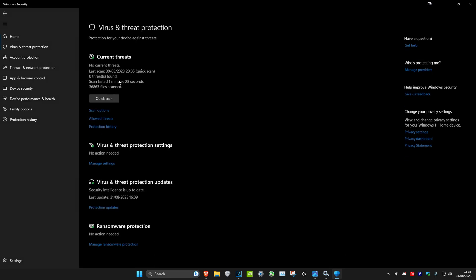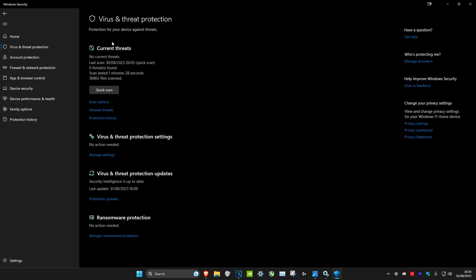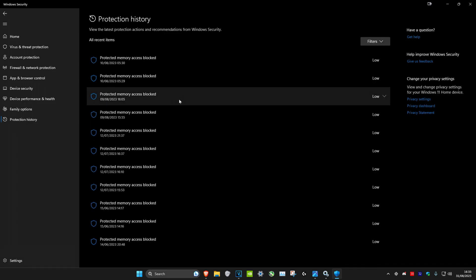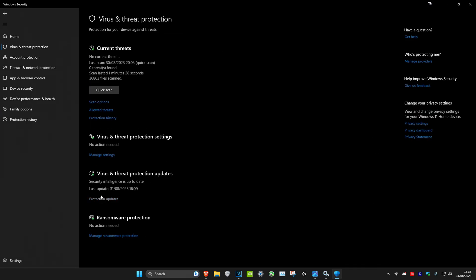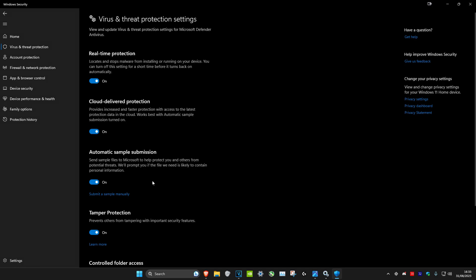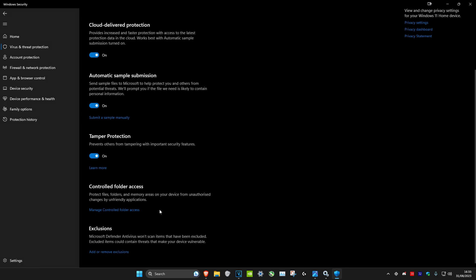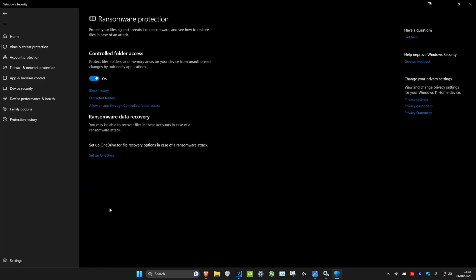First, I'll head over to virus and threat protection. If you want, you can see your protection history. You should also head over into manage settings right here and then turn on everything here, and then head over to manage controlled folder access and turn this on as well.